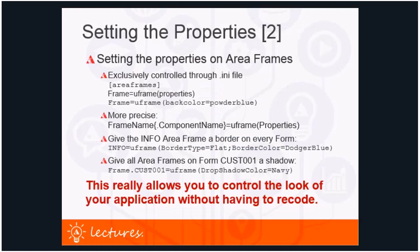Setting properties on area frames: for area frames the properties are exclusively controlled through the dot-ini file. You set them in the area frame section. One option is to assign properties to the special frame name 'frame' — this is used for all frames that do not have a name or are not in the list of area frames in the users dot-ini. This is necessary to allow an existing application to be updated without renaming existing area frames, since in most cases the area frame does not have a name because the developer never gave it one.